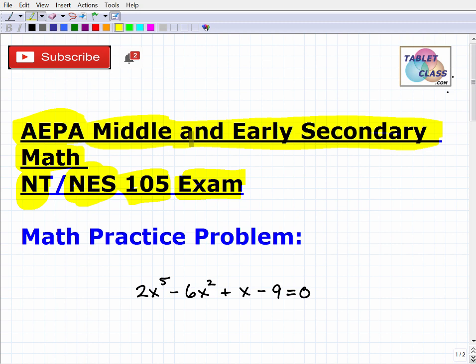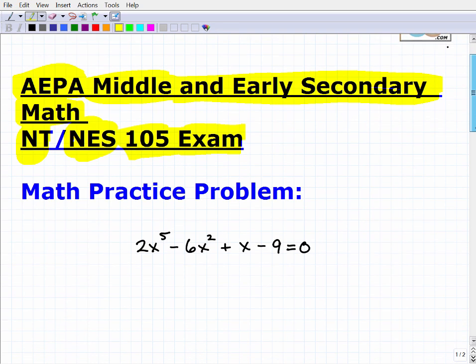Before we get started, if you're looking for a comprehensive math review for this particular exam, I have a specific math test prep course — I'll leave the link in the description. My background is that I am a fellow teacher who taught math from middle school to college, so I know what it's like to take these exams and teach. Teaching math is very fulfilling — I think if you stick with it, you'll end up loving it.